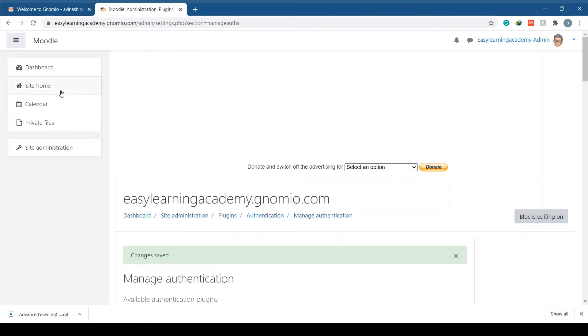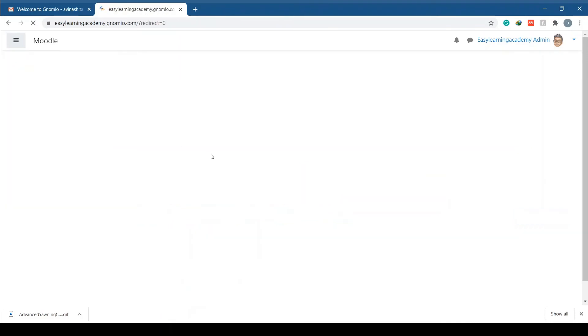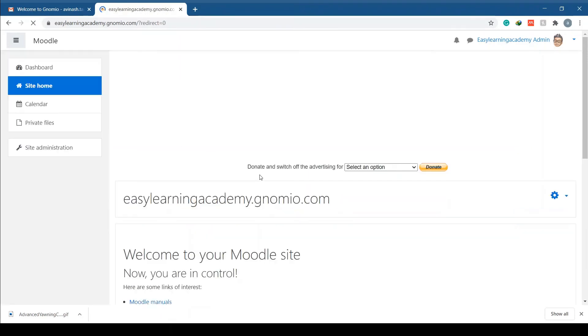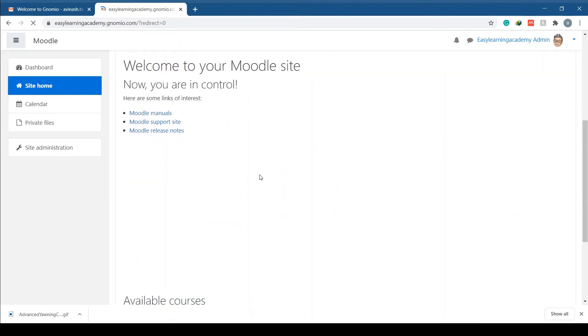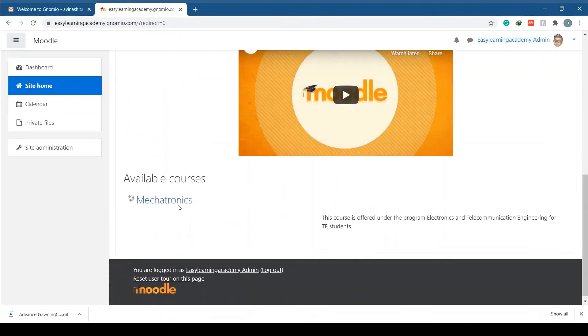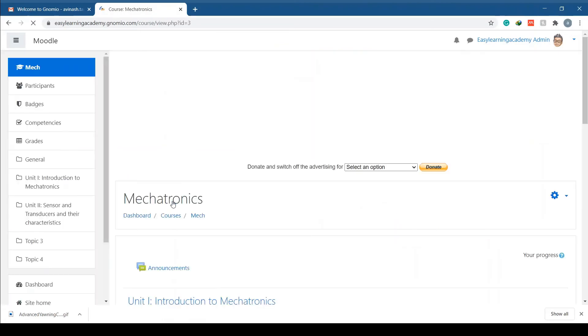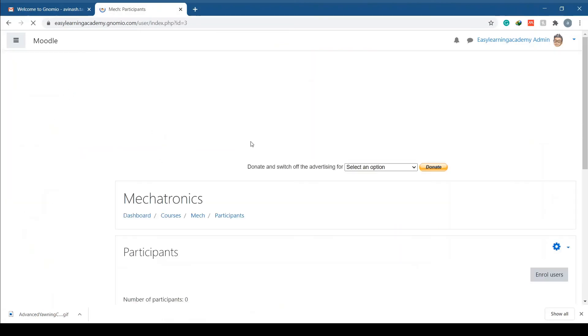Go to site home and go to your course. Click on the participants tab.